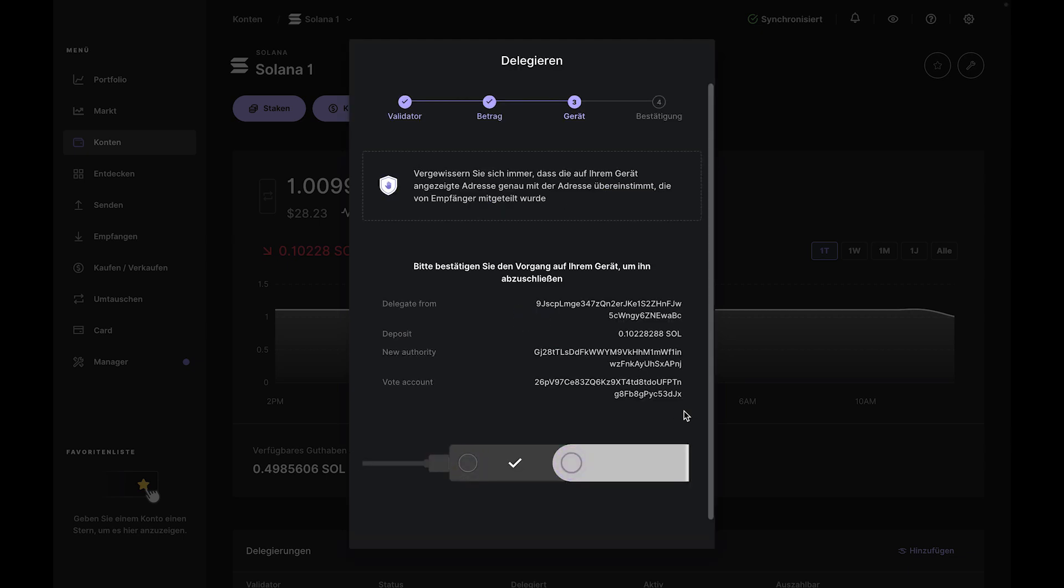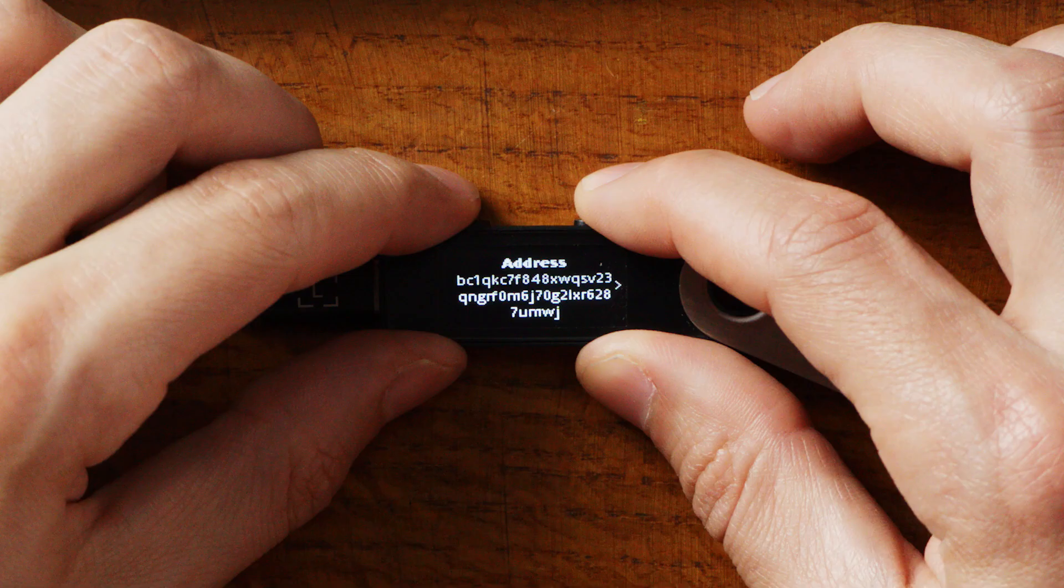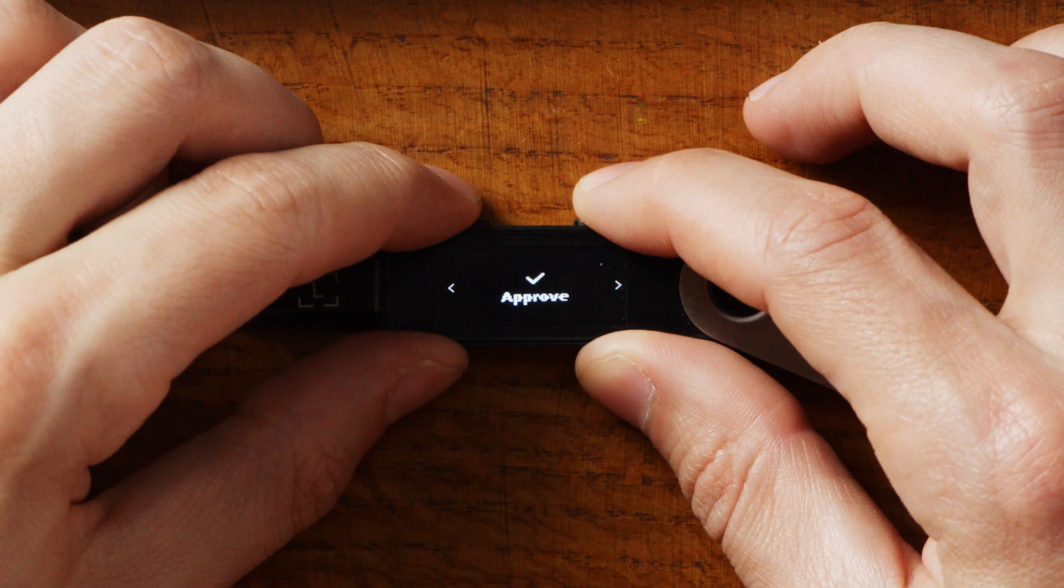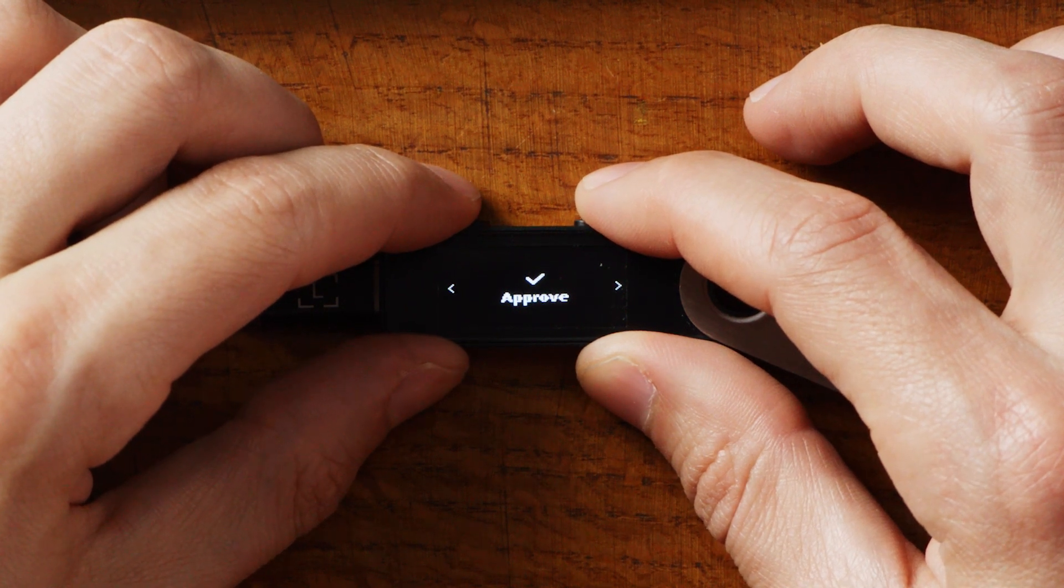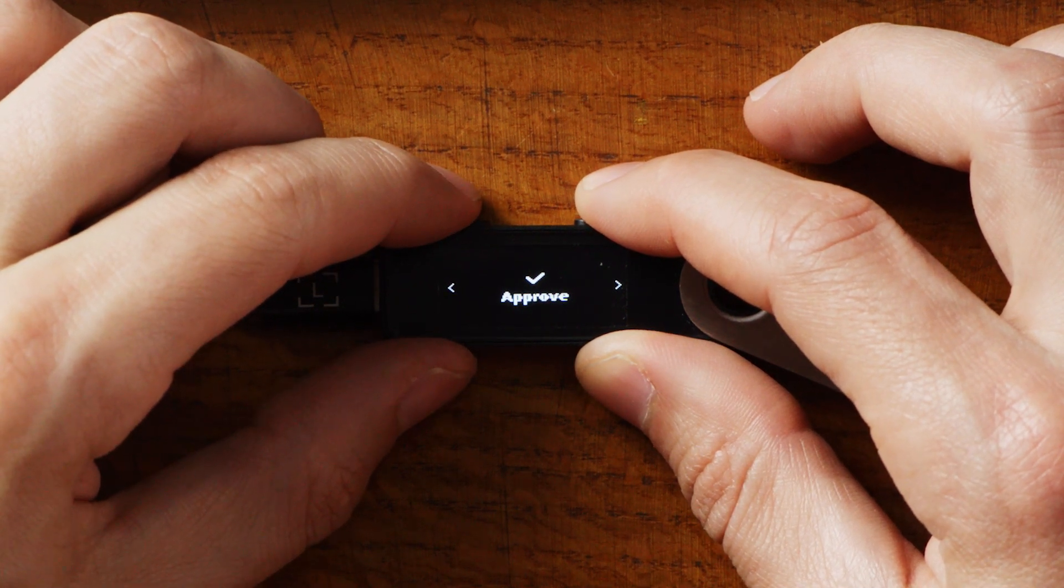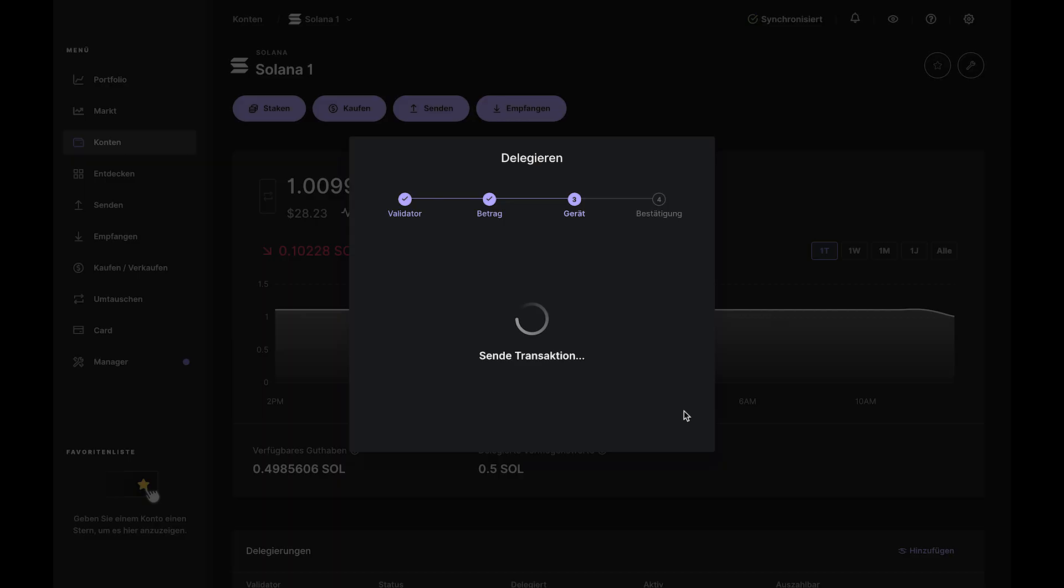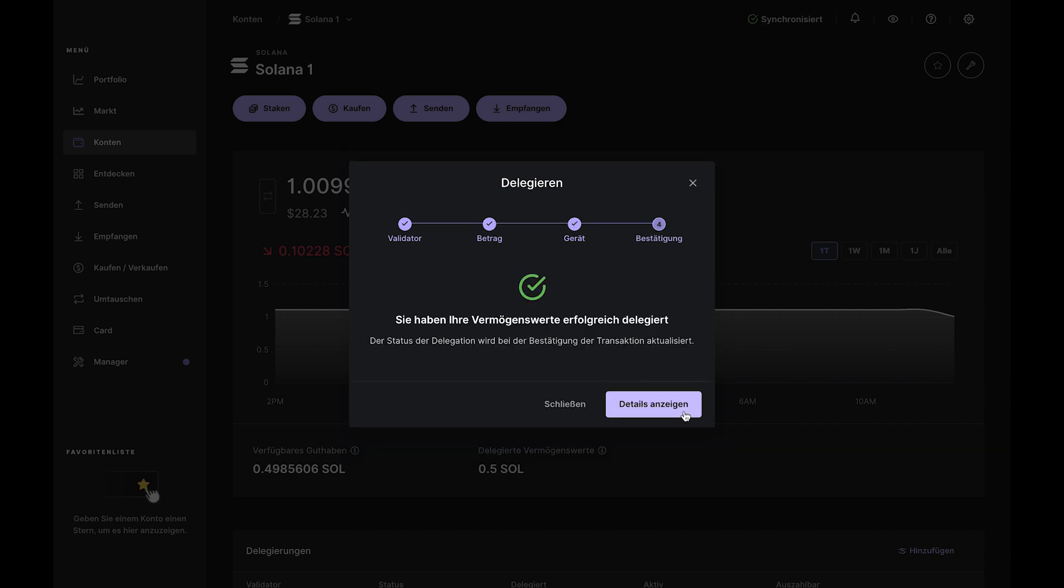Review the transaction in Ledger Live and on your Nano. If all looks good, go ahead and approve the transaction using the buttons on your device. Once that transaction is confirmed, you've initiated your Sol delegation.